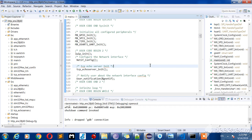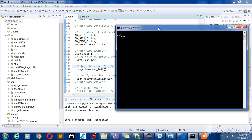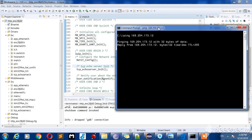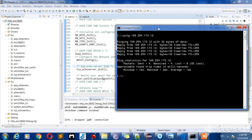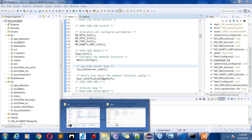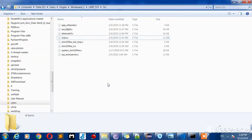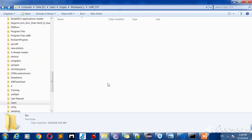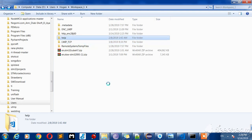Now I do what I did in the last video exactly — even the TCP echo server handler — and I tested it by command prompt. Now let's see... perfect, it works. Now we go to the LwIP web server folder.